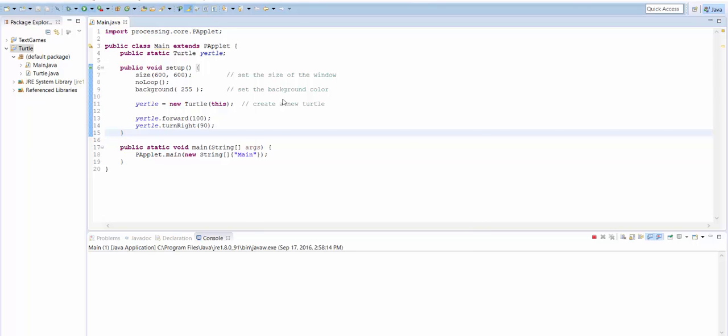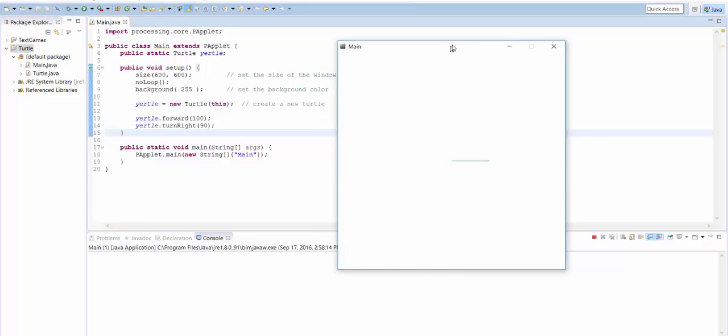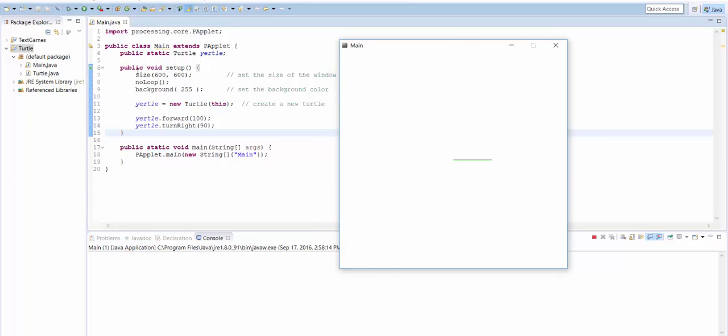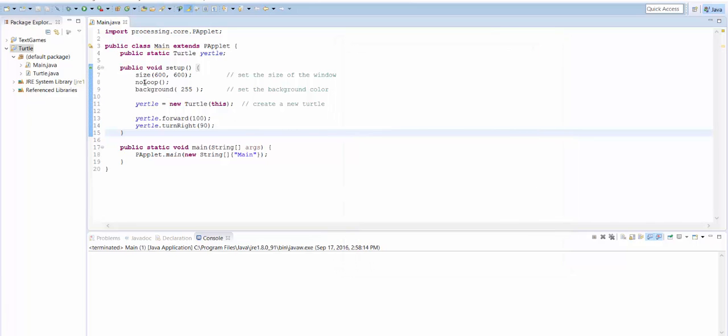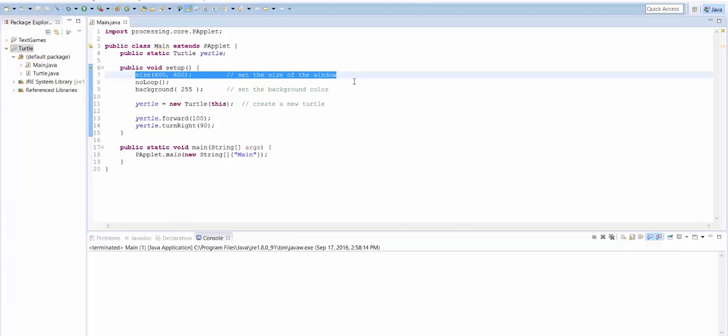All right, so when we press play, here's what it looks like. It looks like a green line. When you write an ordinary program, you know how it looks for public static void main, and that's how the computer knows where to start running. Well, when we're in this graphics framework, it looks for public void setup. So this first line here is where the code starts running from.